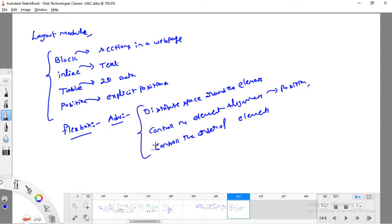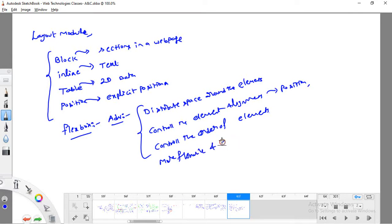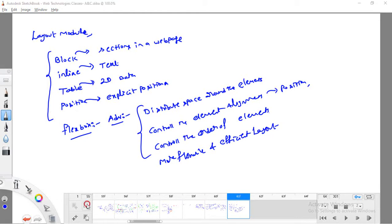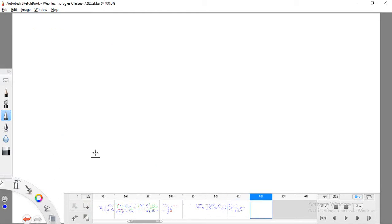Finally, with the help of this Flexbox concept we can design a more flexible and efficient layout. From here onwards it is very important to have a clear understanding of Flexbox. If you take a Flexbox, it contains importantly two kinds of things.